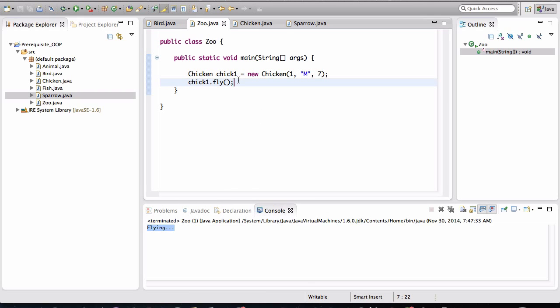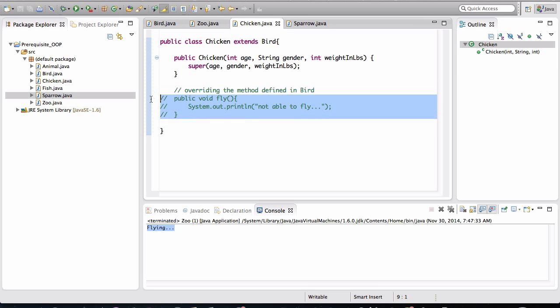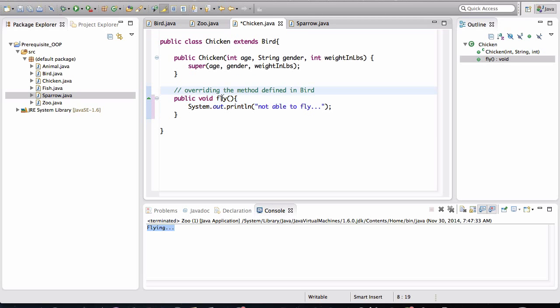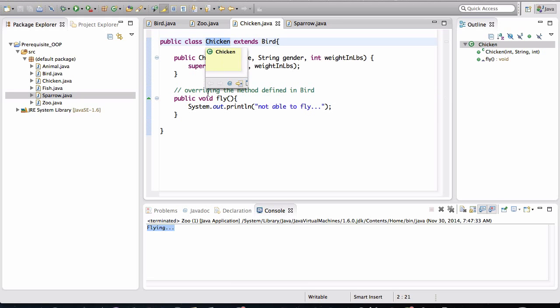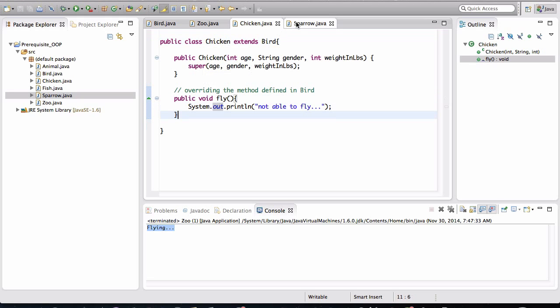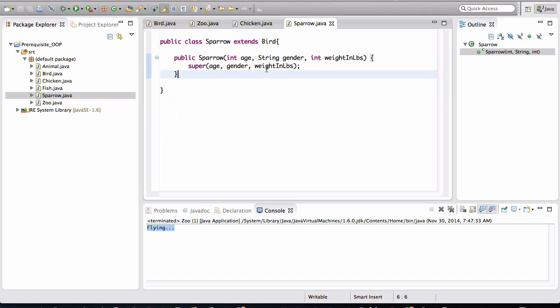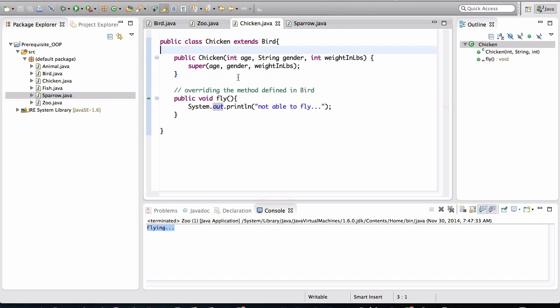So that is called method overriding. That's one approach to prevent other developers that are going to be using this code. It's one way to indicate to them that, hey, it's not a good idea to invoke the fly method on an object of type chicken. The sparrow will just inherit the fly behavior as is because the sparrow is able to fly. But in the chicken class, we are overriding the fly behavior that is defined in bird.